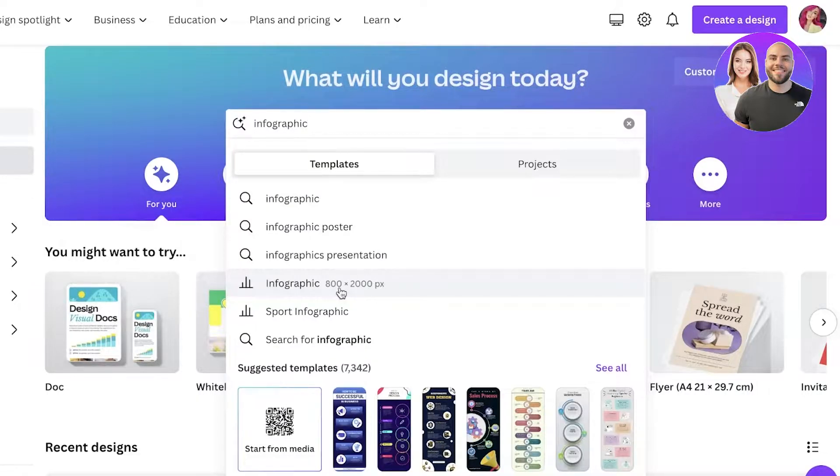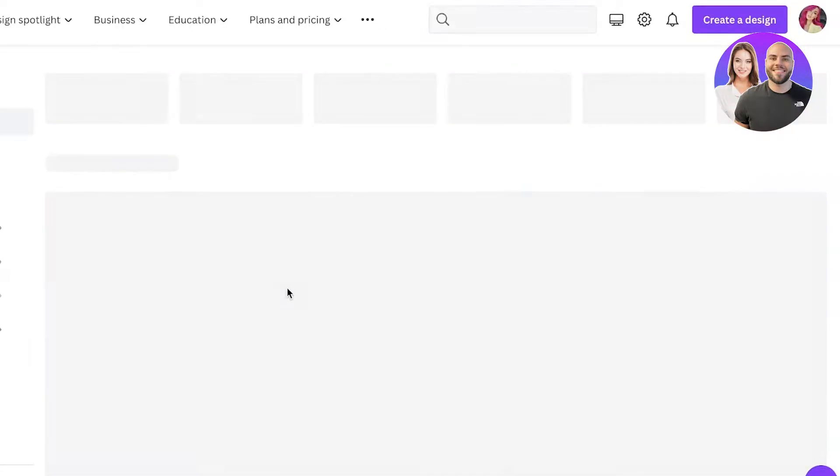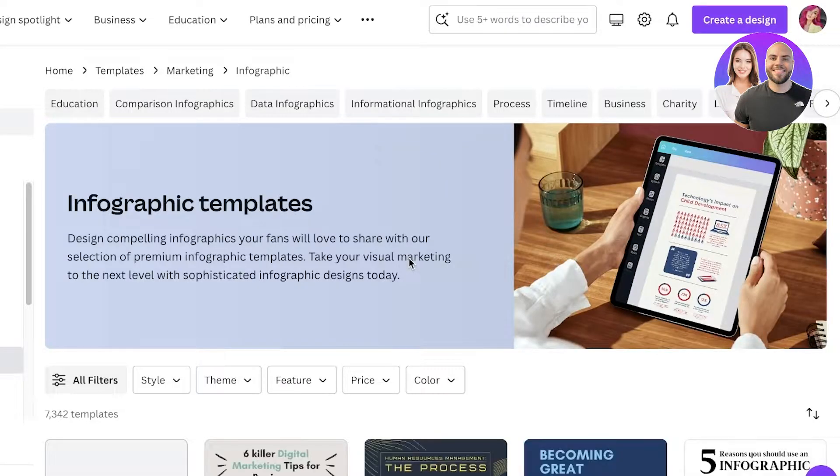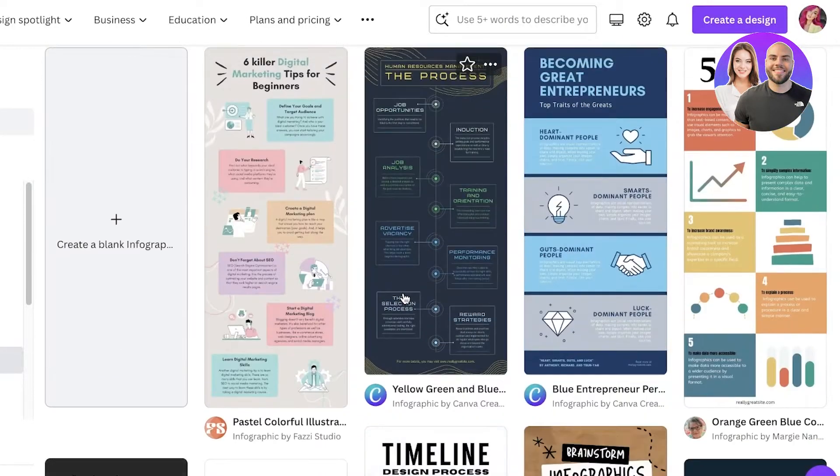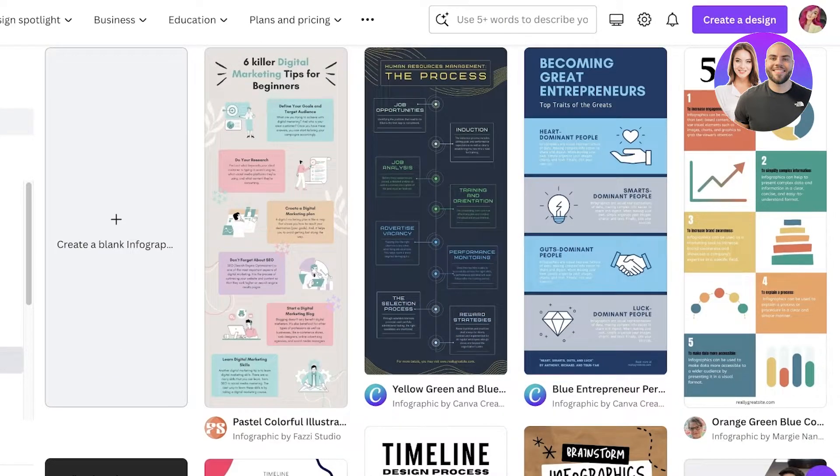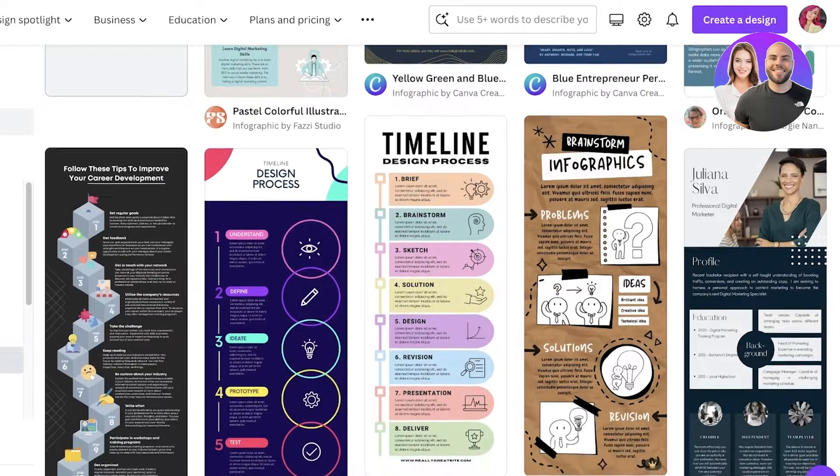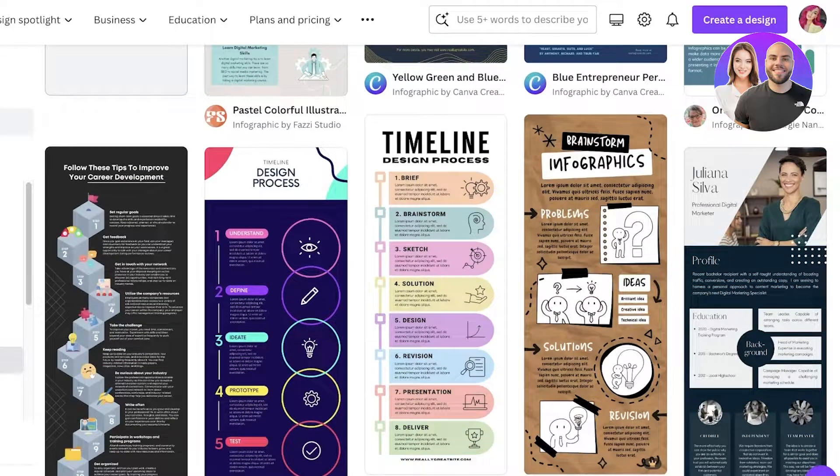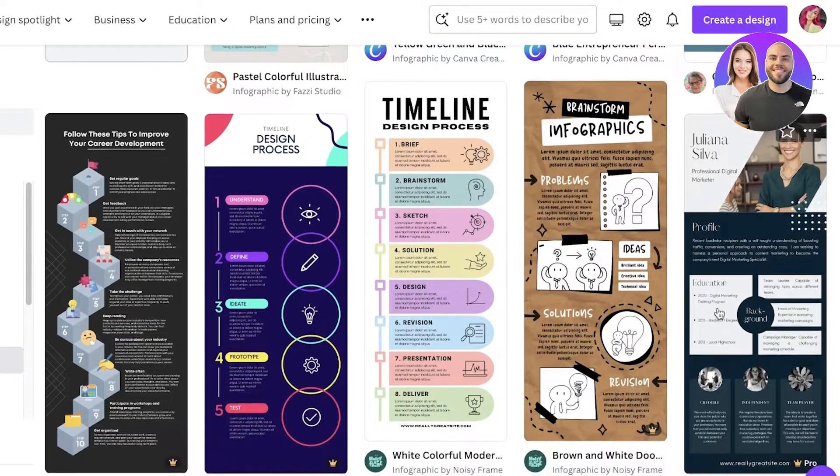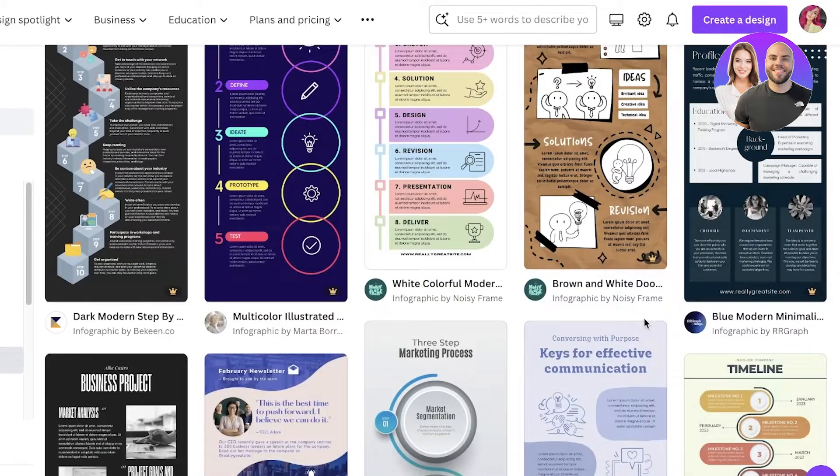Once you search for infographic, the recommended template size is 800 by 2000 pixels, so just click on this. This will lead you to a bunch of different templates that you can use for infographics.